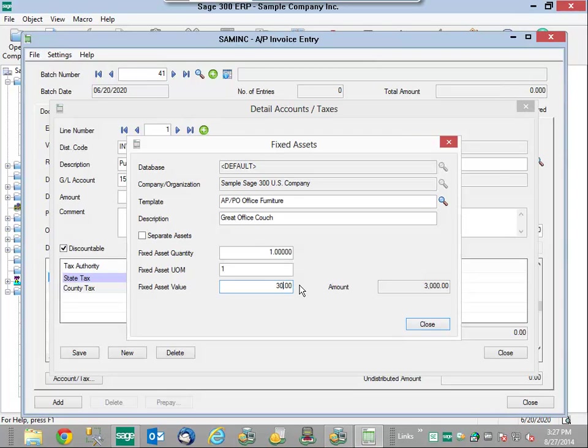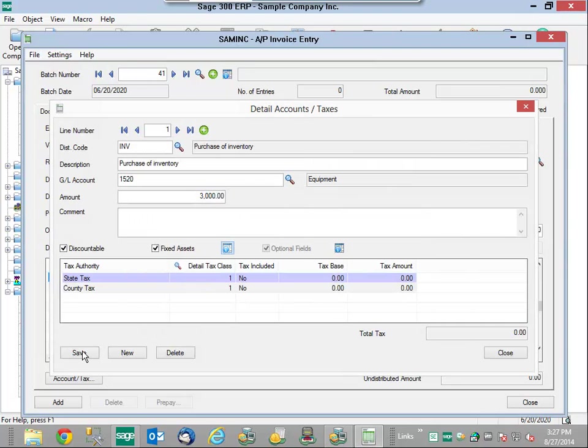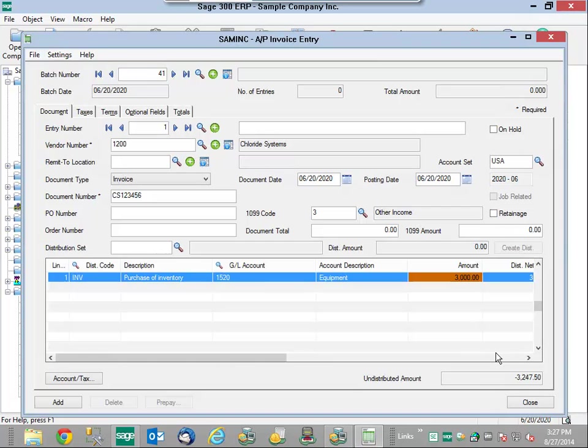And this is my acquisition value. As I enter in my fixed asset value, this will flow into SAGE fixed assets as the acquisition value. We're going to save all these details as standard operating procedures for my SAGE 300 ERP.